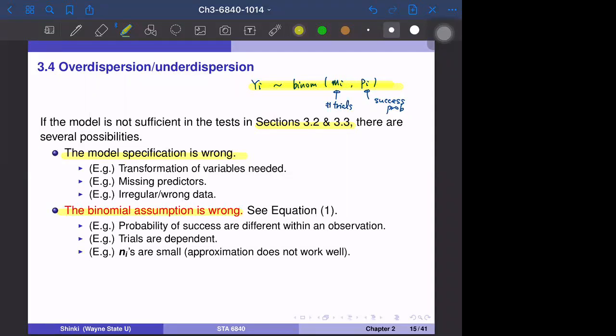If we have one outlier and it affects the output a lot, then H-naught can be easily rejected. These things should be handled by diagnostic plots and also data collection. We focus on the second reason: the binomial assumption.